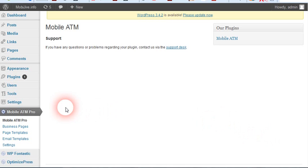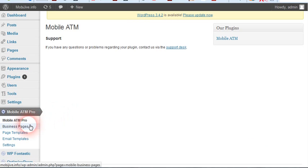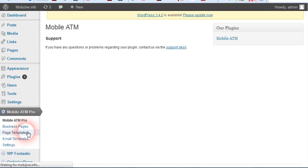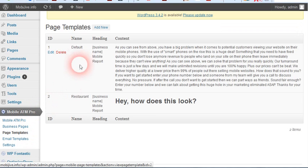Alright, here we go with a quick walkthrough of the features of this plugin. Let's first go to page templates.